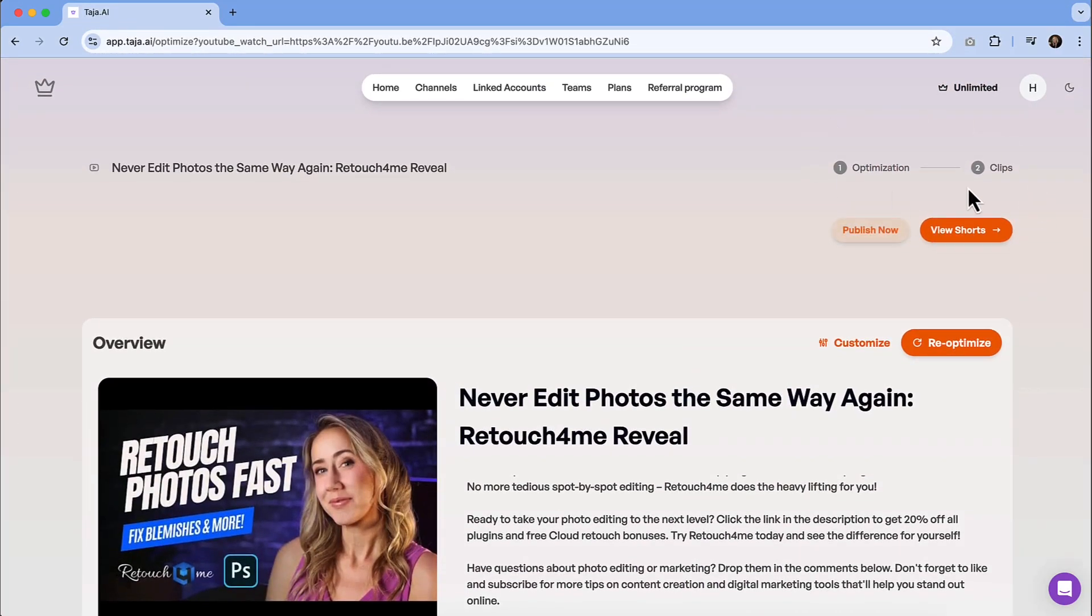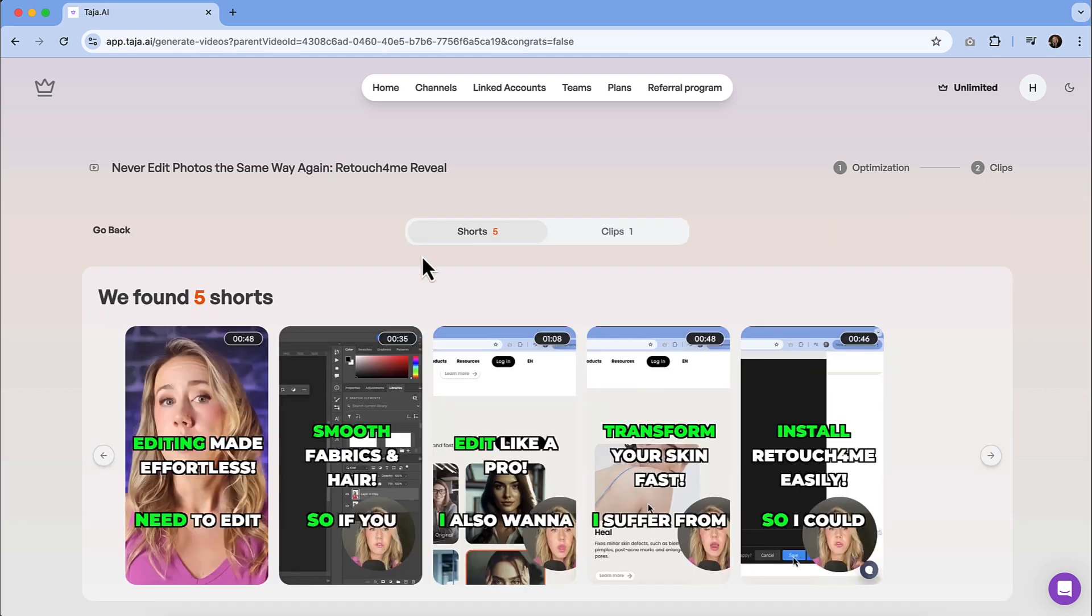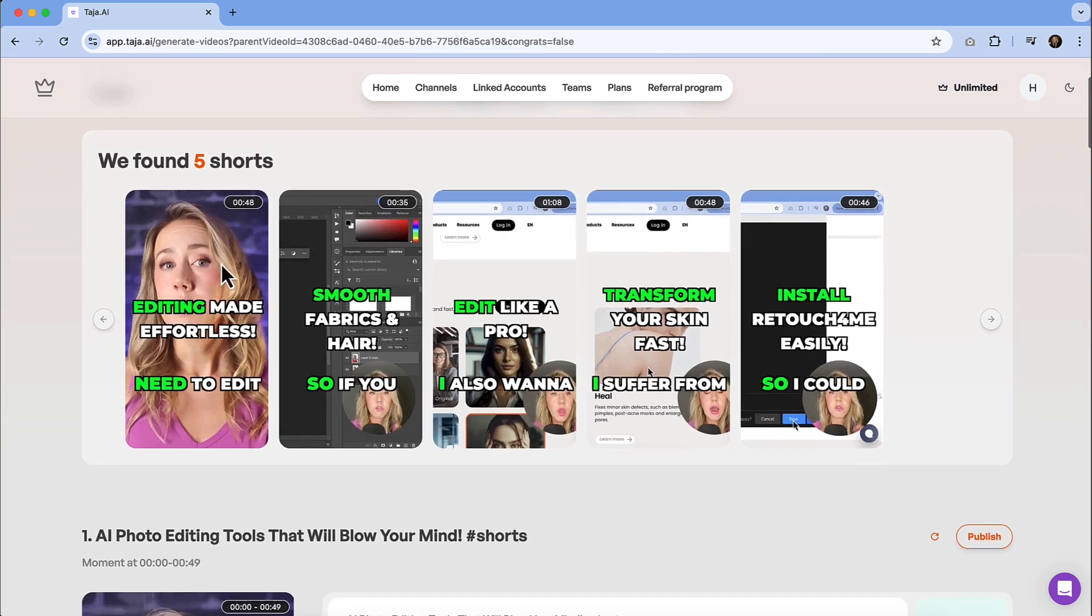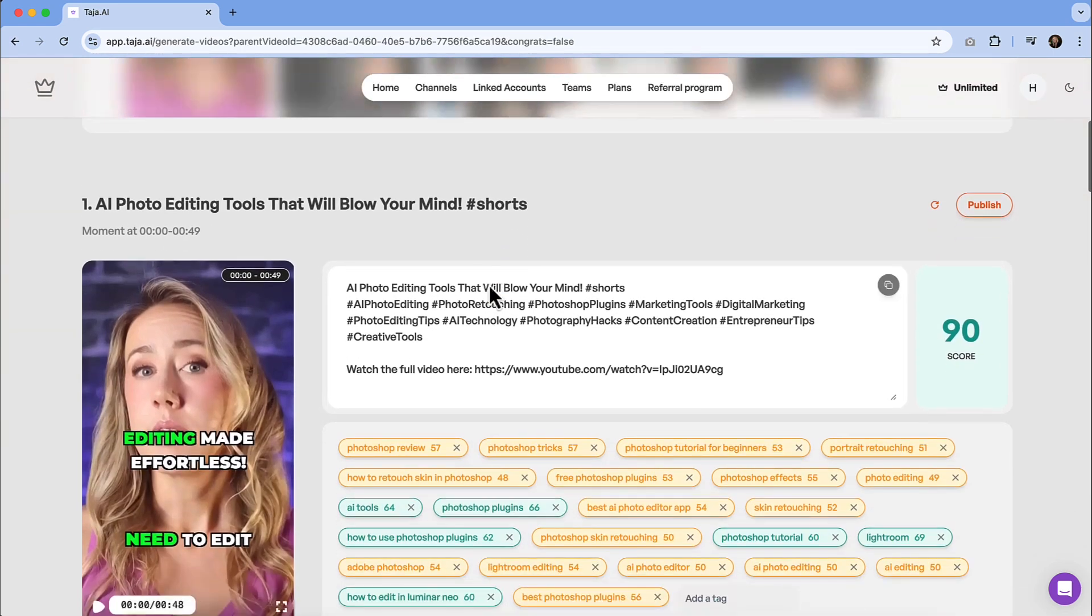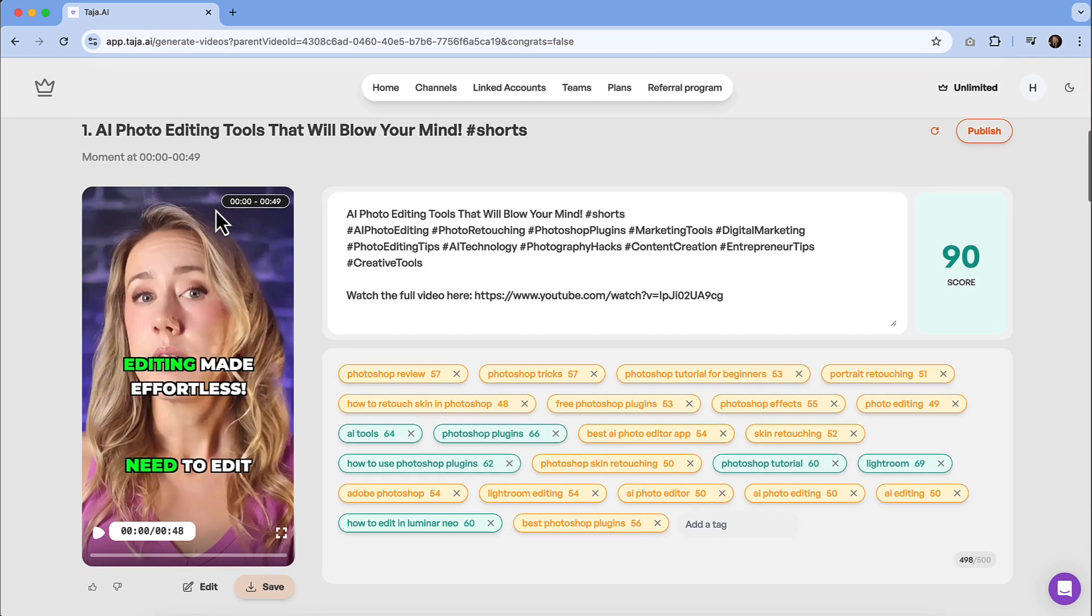So if we want it to generate clips, we should go and check out the shorts that it produced. So in this one, it said we found five shorts. So it gives you a quick overview of them there. And then when you go down and scroll a little bit on the page, you can watch them and each of them are going to have a score.